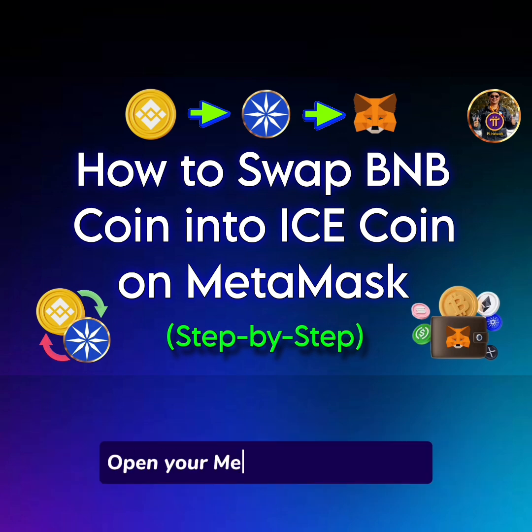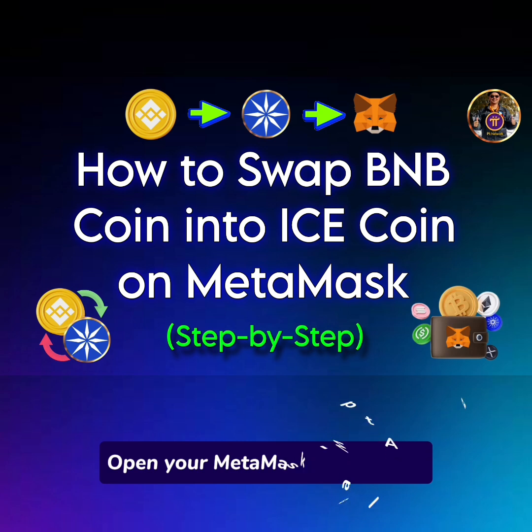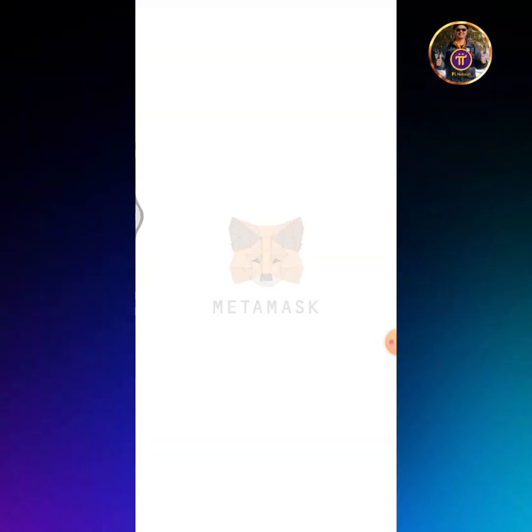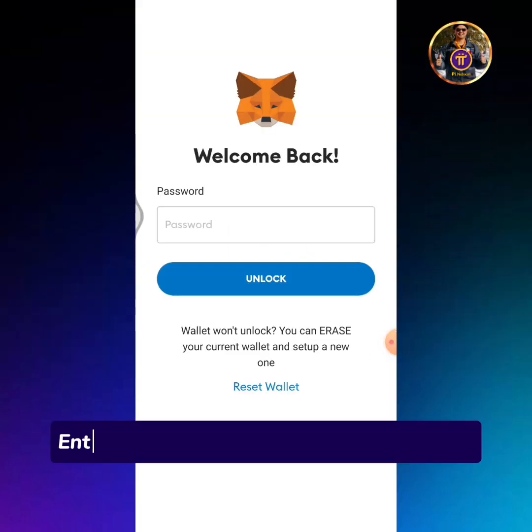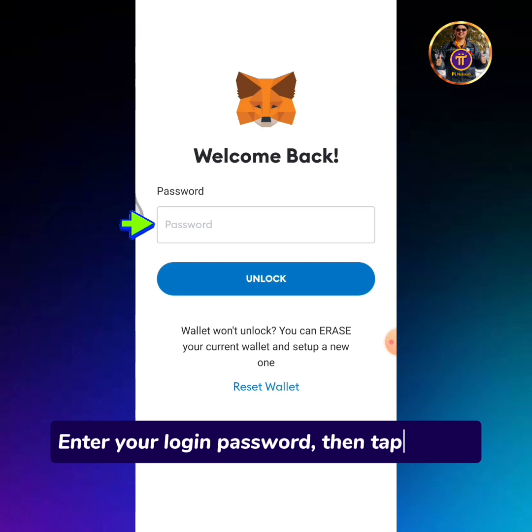Open your MetaMask wallet app. Enter your login password, then tap unlock.